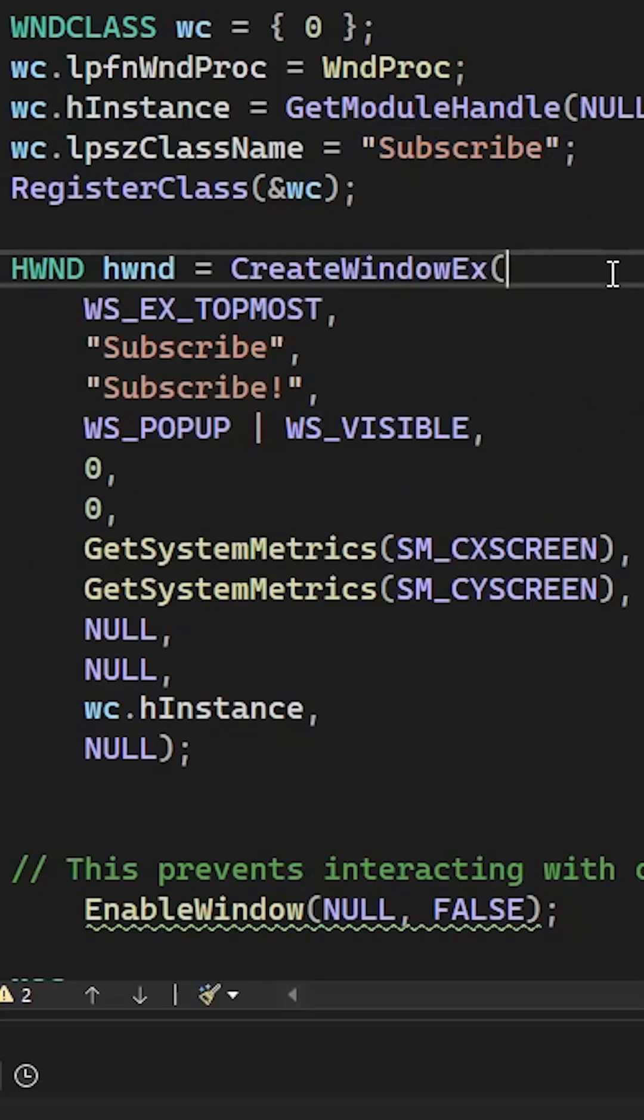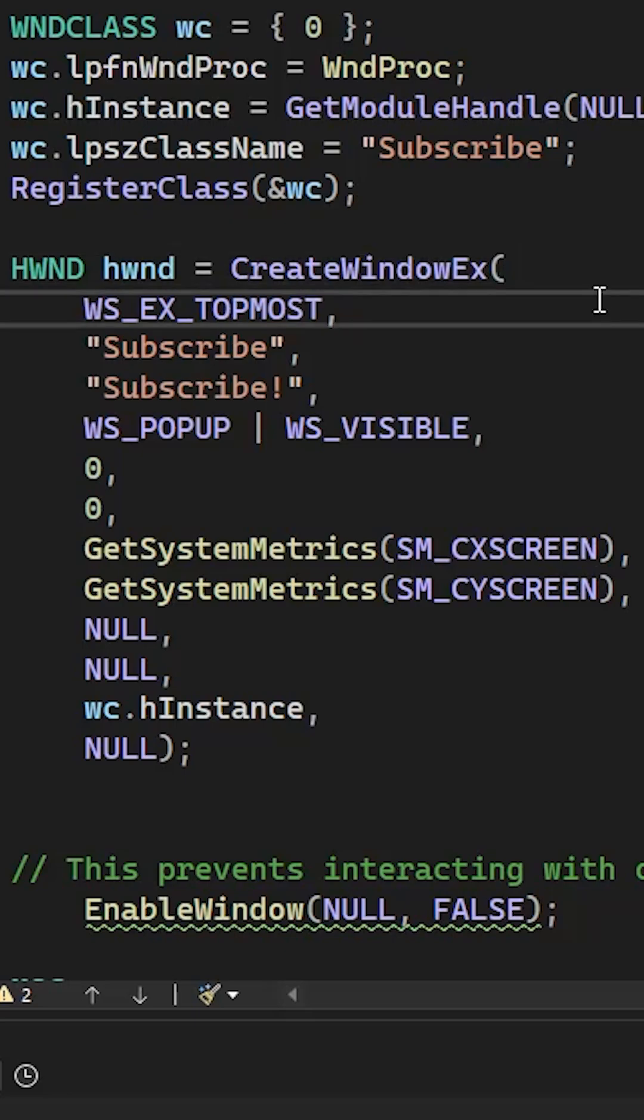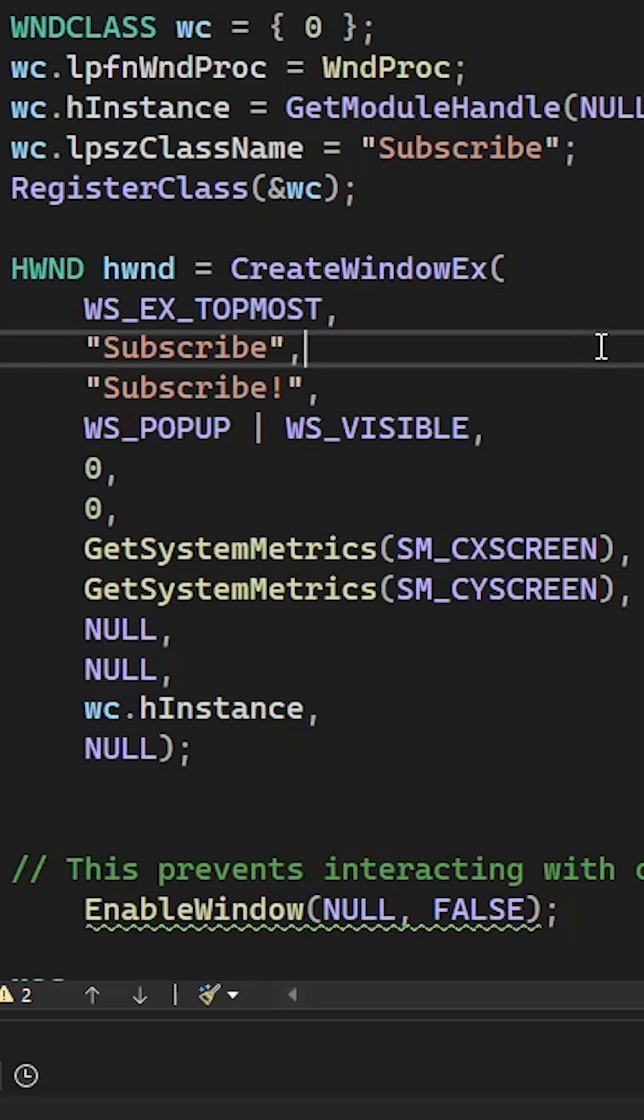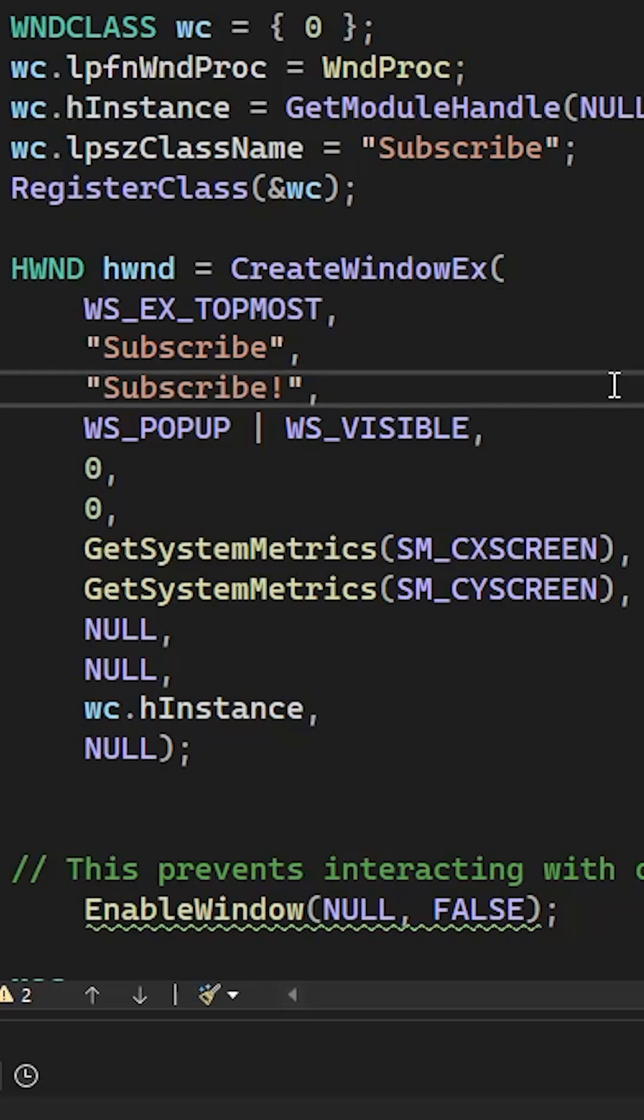Now we're creating a new window and as you can see there are certain parameters that need explaining. The first parameter is WS_EX_TOPMOST that makes the window stay on the top of the screen. Then we have the class name and the title of the window.